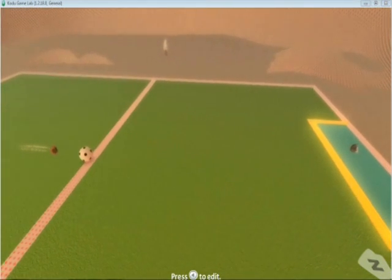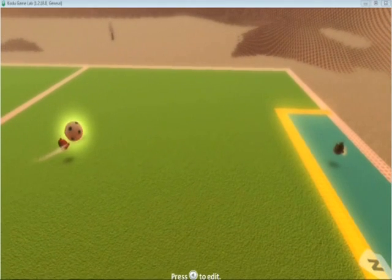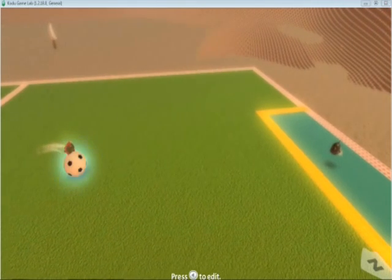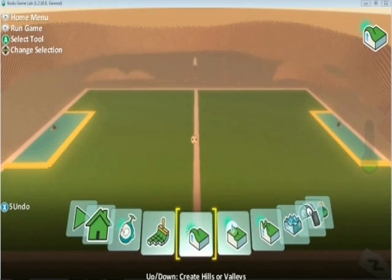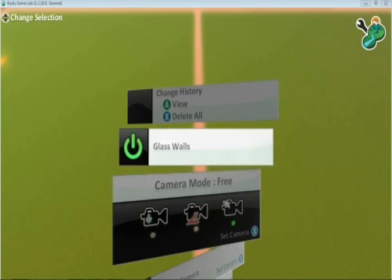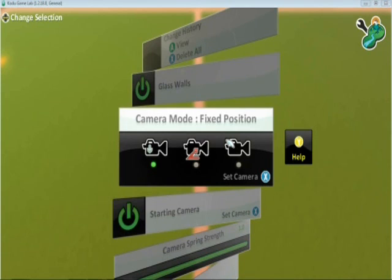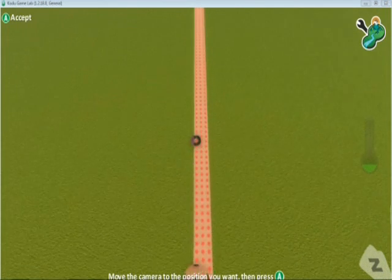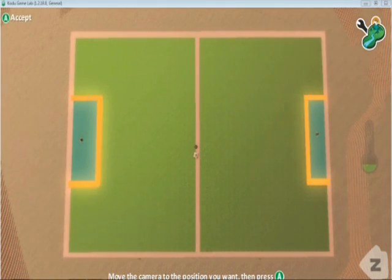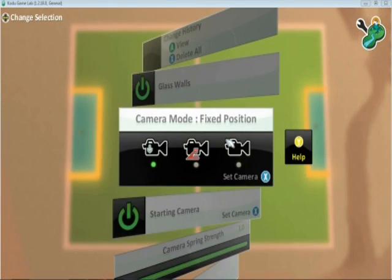You'll notice the camera angle is very hard to see what's going on. So what we can do is go right across to that option, go down, and we can select the camera angle we want — set camera. We're going to have it further up. I'm going to zoom back out, back to there. Press A when I'm happy, and we go back.